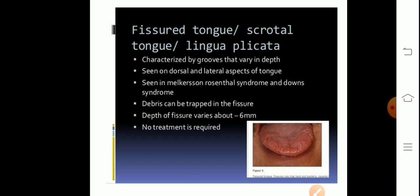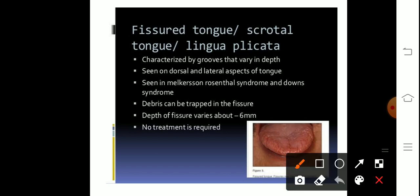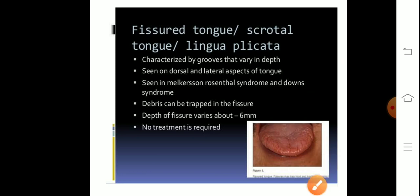Which syndrome is associated with fissure tongue? Two syndromes are associated with fissure tongue: Melkersson-Rosenthal syndrome and Down syndrome. Debris can also trap in the fissures.